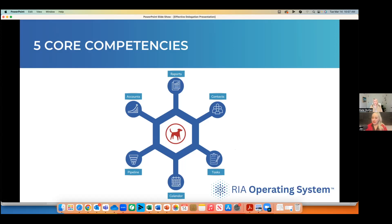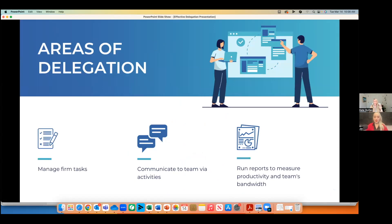We're really passionate about what we're going to focus on today, which is tasks. We did a previous webinar last year where we took a deep dive into task management. Today I'm going to go a little higher level and focus more on delegation. We're going to focus on how to manage your tasks within Redtail, communicate with your team within Redtail, and run reports to measure bandwidth and productivity firm-wide.